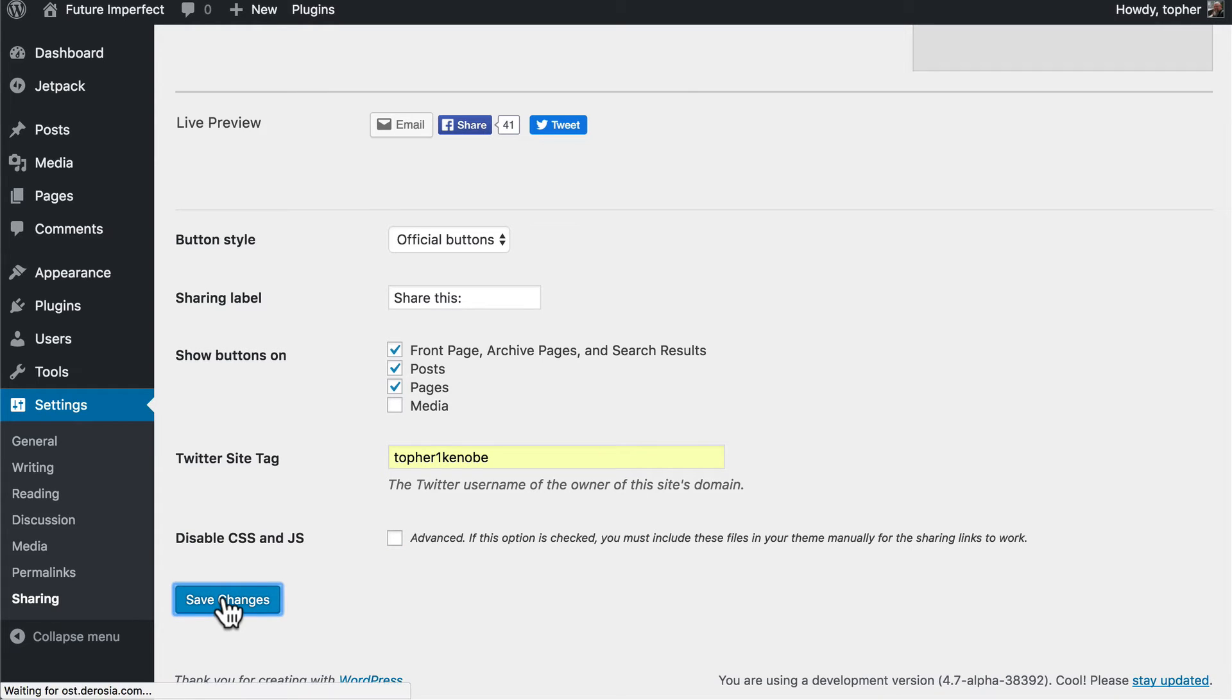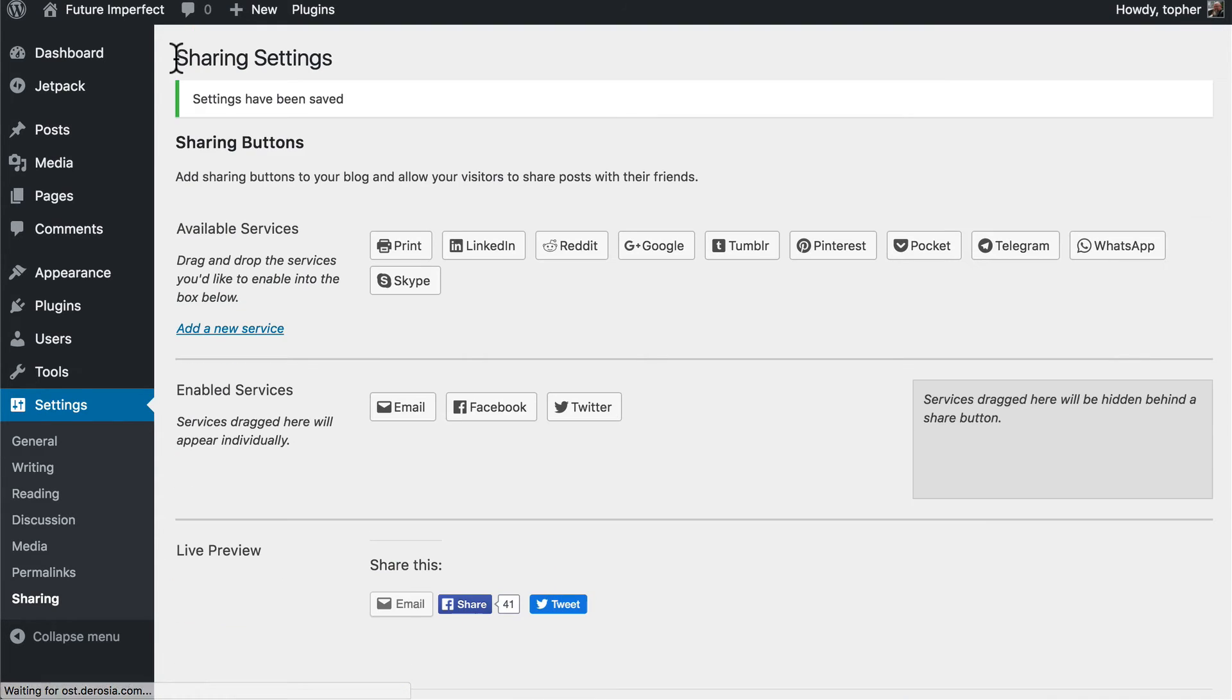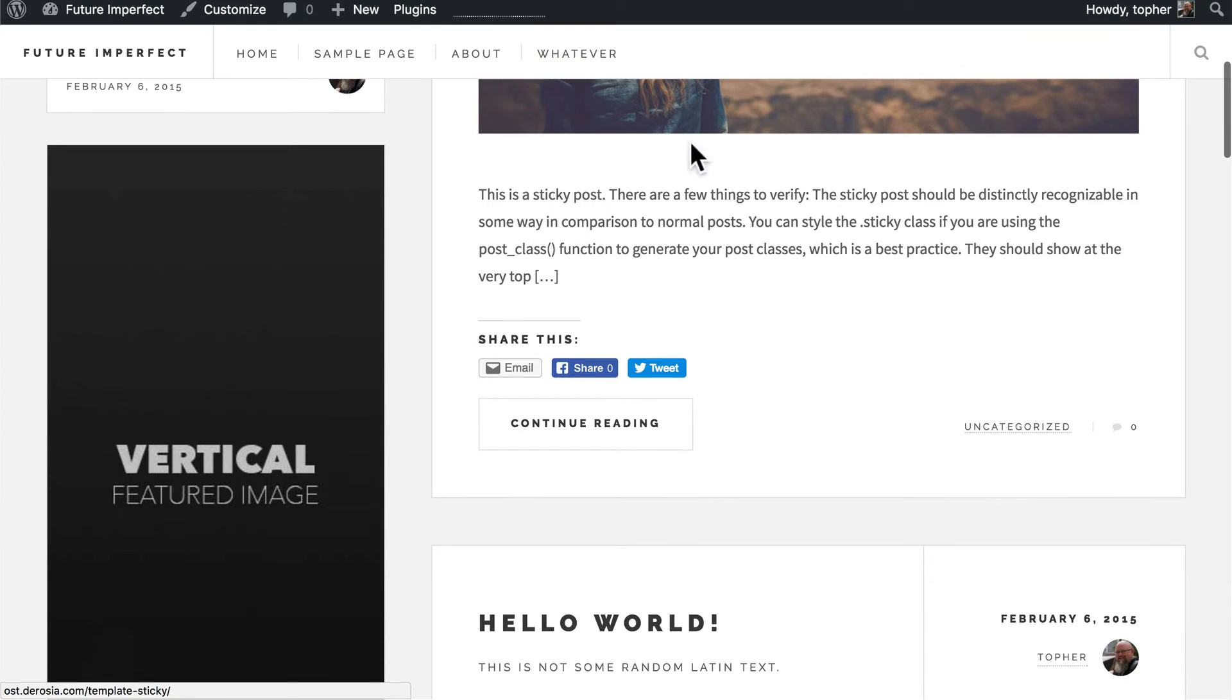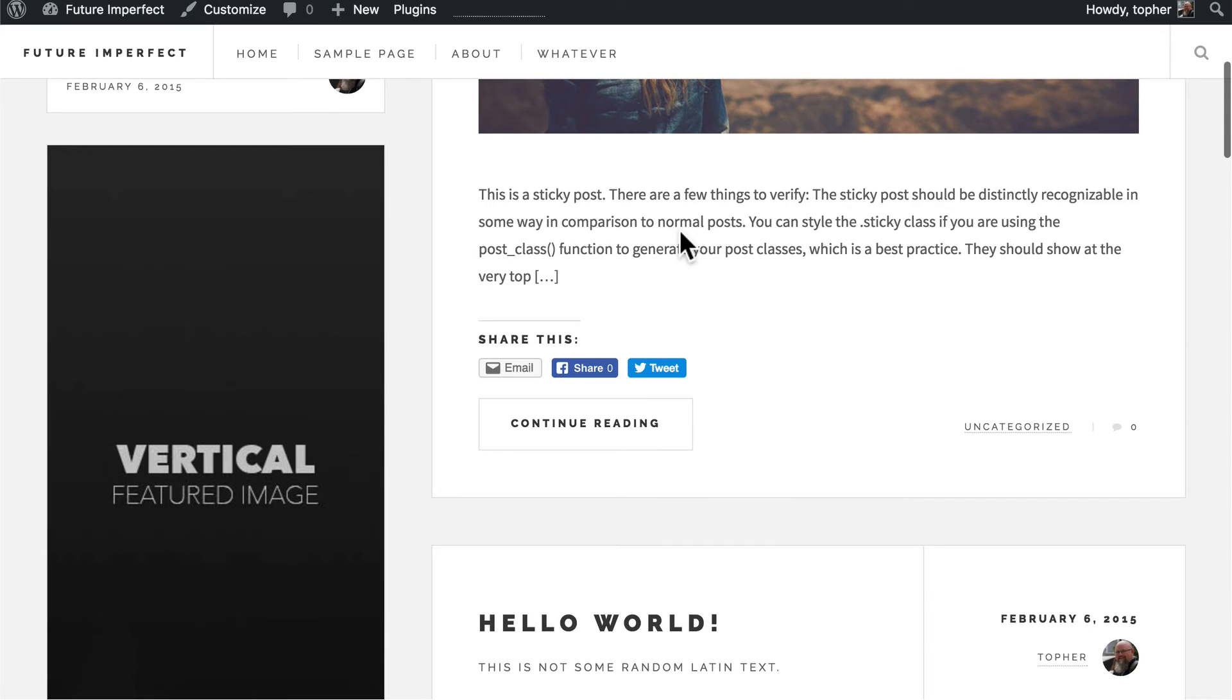So let's save changes and then I will load up the front of the website. And right here below my excerpt you can see my share buttons.